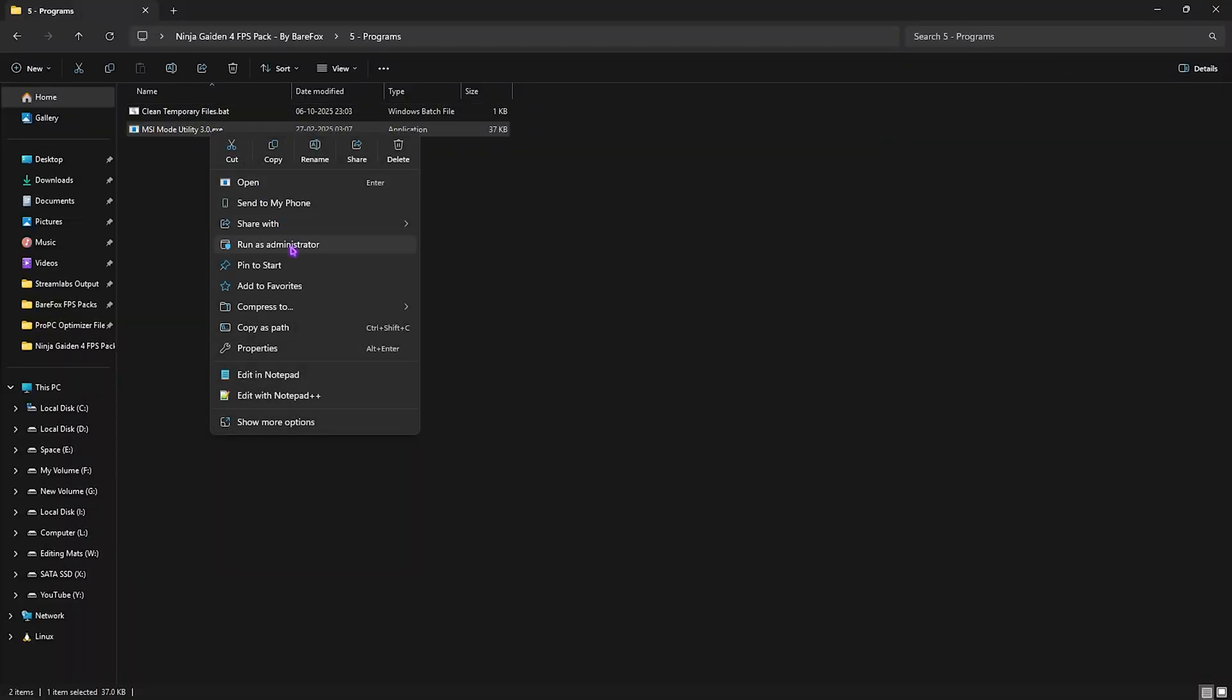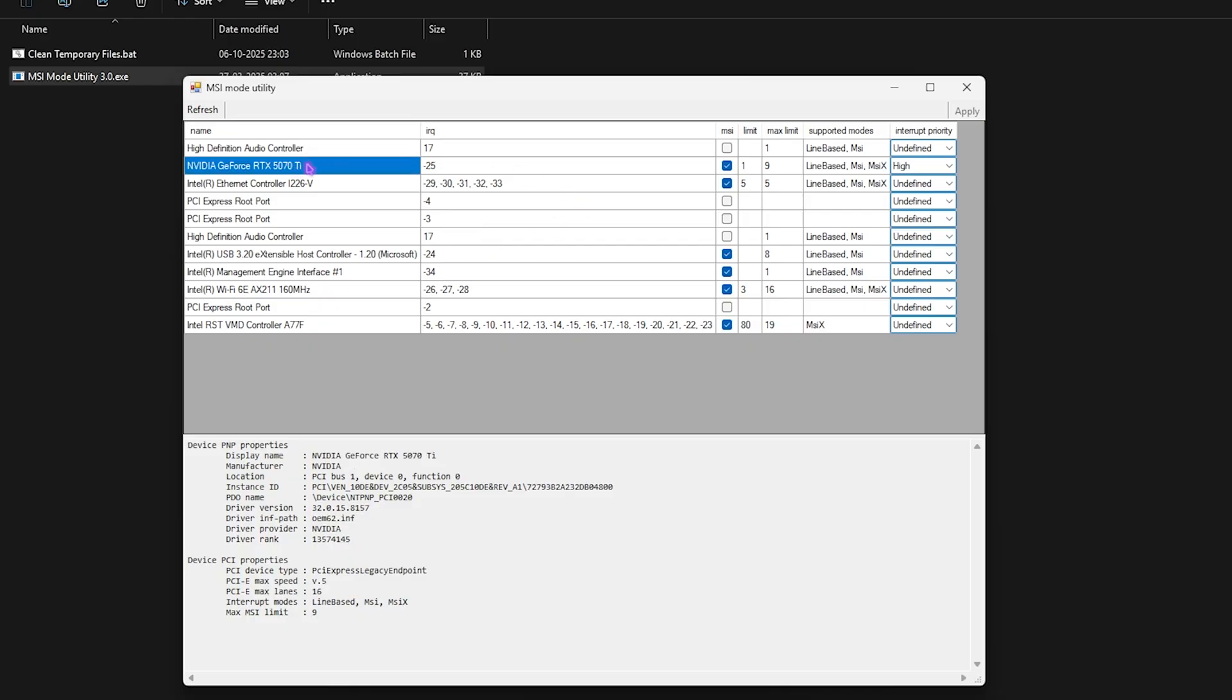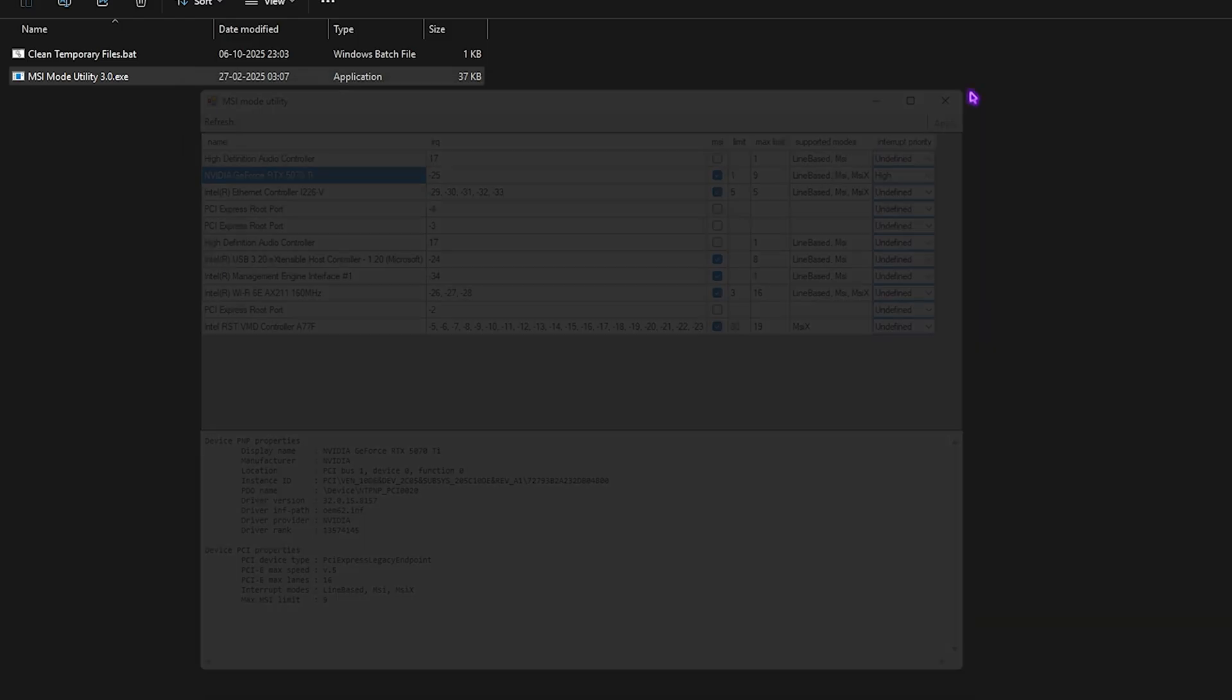Next is MSI Mode Utility 3.0. Right-click and run as administrator. Once it opens up, find your graphics card in this list, click on the MSI button next to it, and for the interrupt priority, set this to High. Click on the Apply button. This will help you set up the correct interrupt priority for your graphics card to optimize its performance.